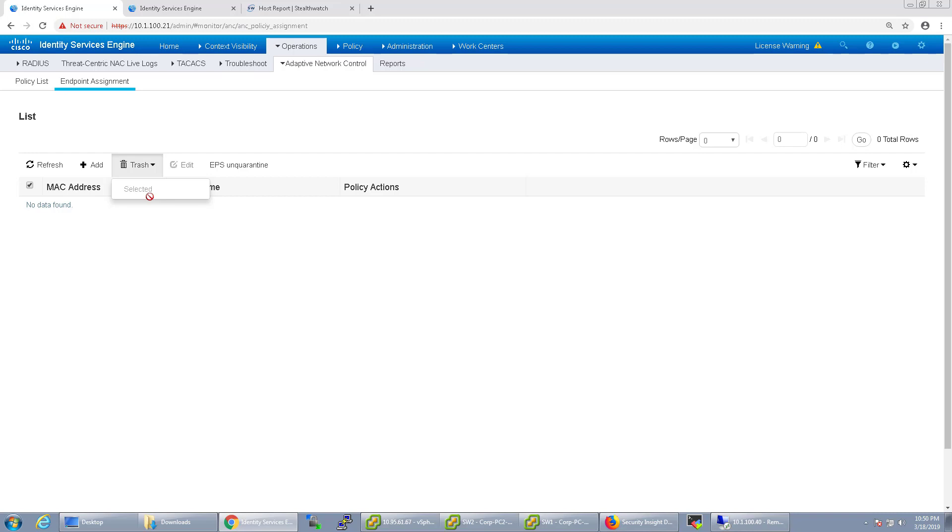And with that, that's just kind of wanted to show you the adaptive network control inside of ICE and Stealthwatch's PX grid configuration. And again, I wanted to emphasize that quarantine doesn't necessarily mean quarantine. It could mean anything you want and you can create multiple policies and buckets to put them in if you wanted to choose one or the other. With that, thank you so much for watching. And I hope that was pretty clear for you.